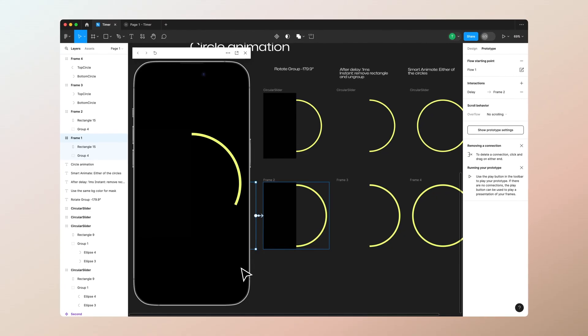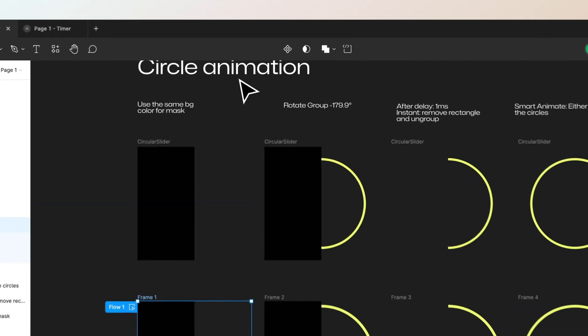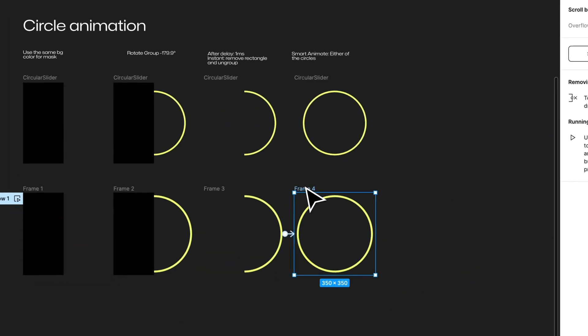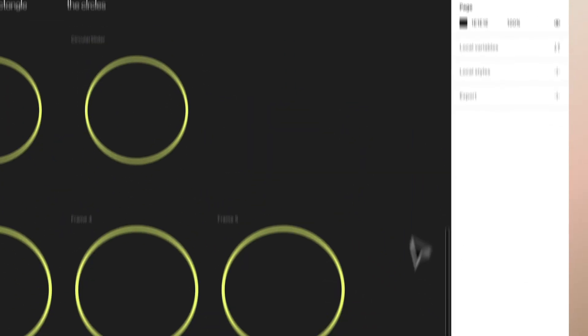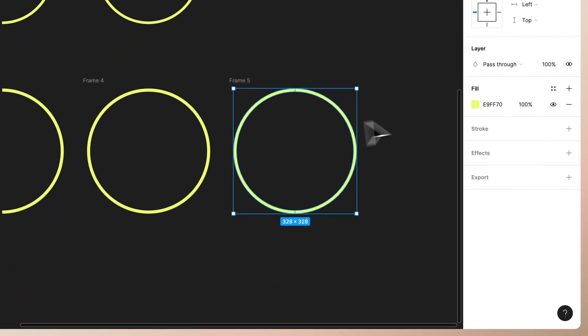Let's select after delay again, again one millisecond. This time let's go to smart animate 5000 milliseconds, linear seems about right. Let's play it and let's hope for the best.